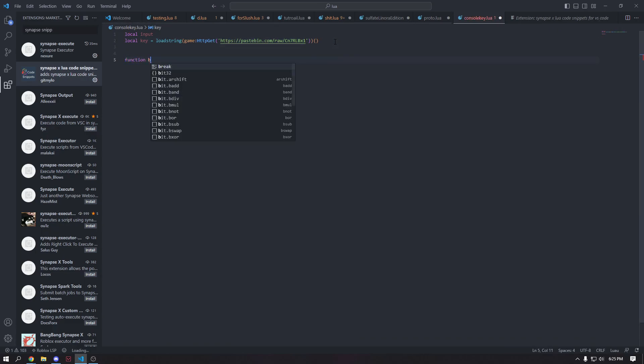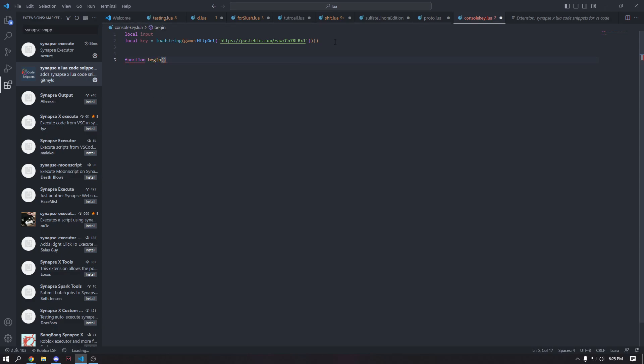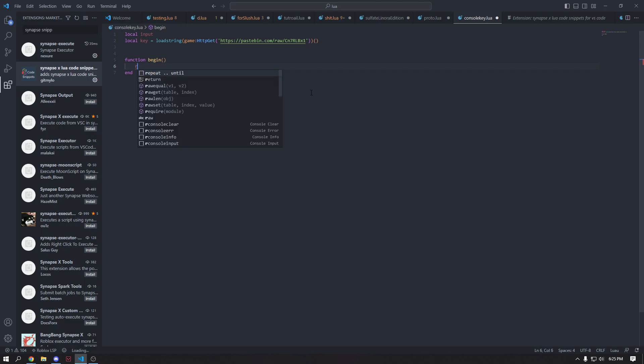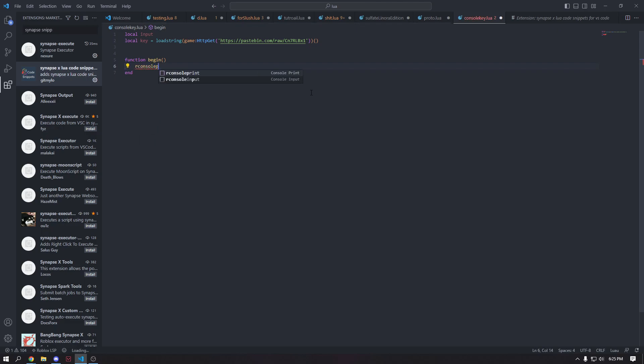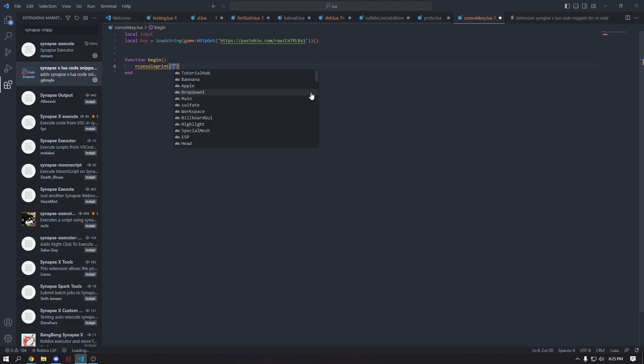Now we're going to make a function and we're going to call it begin. And we're going to have an end. Okay. We're going to go ahead and do our console print. And this is going to be our message.